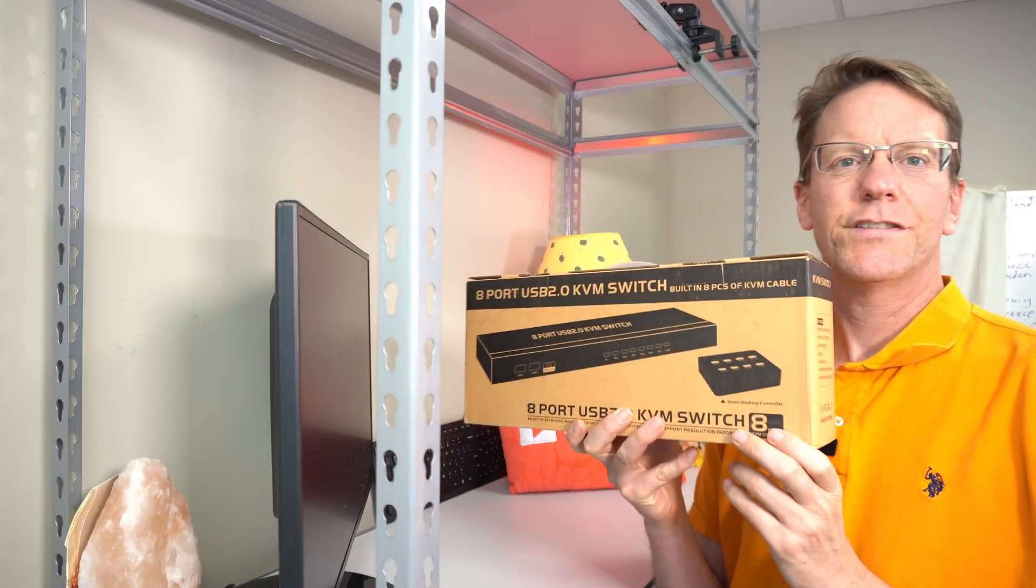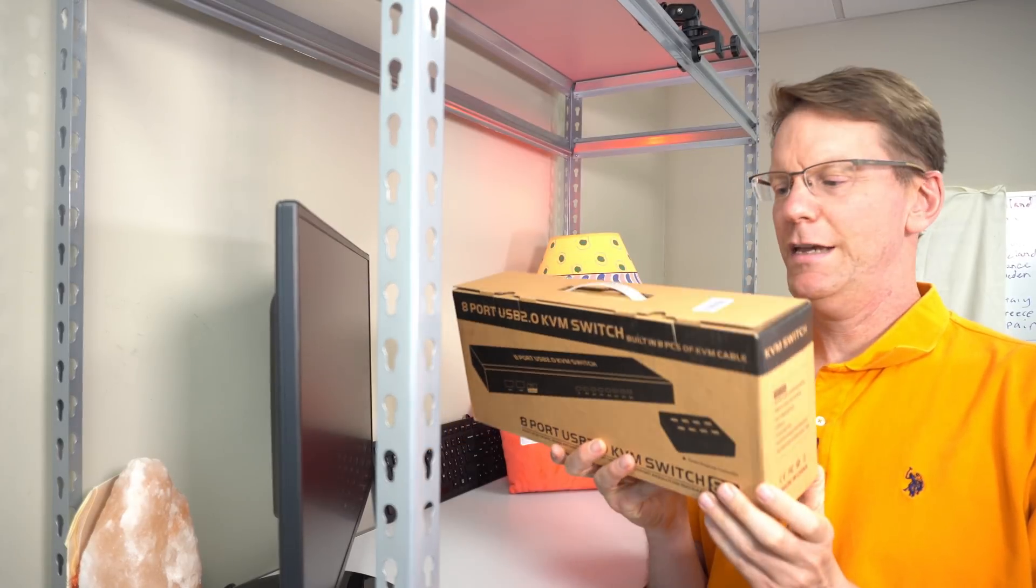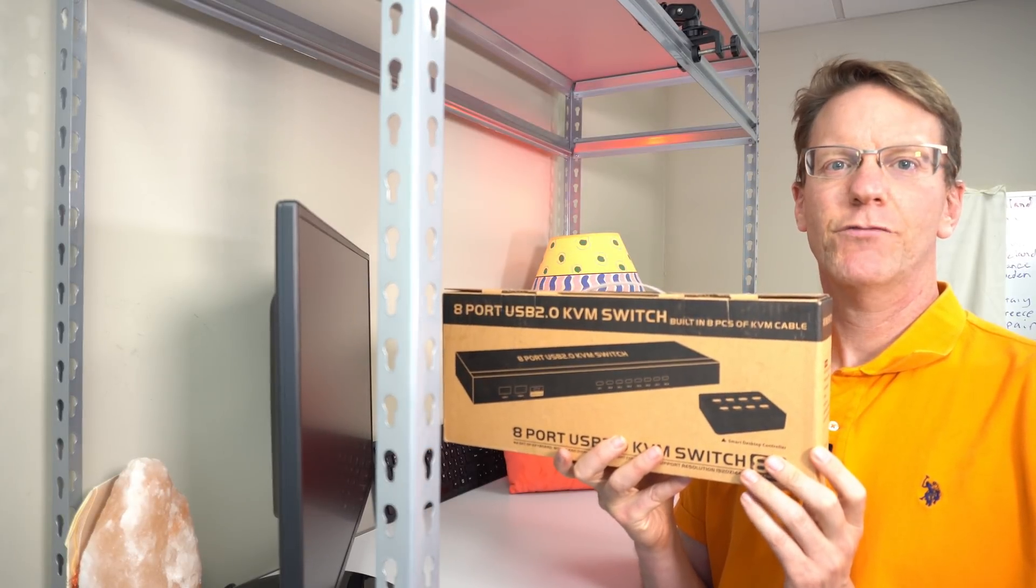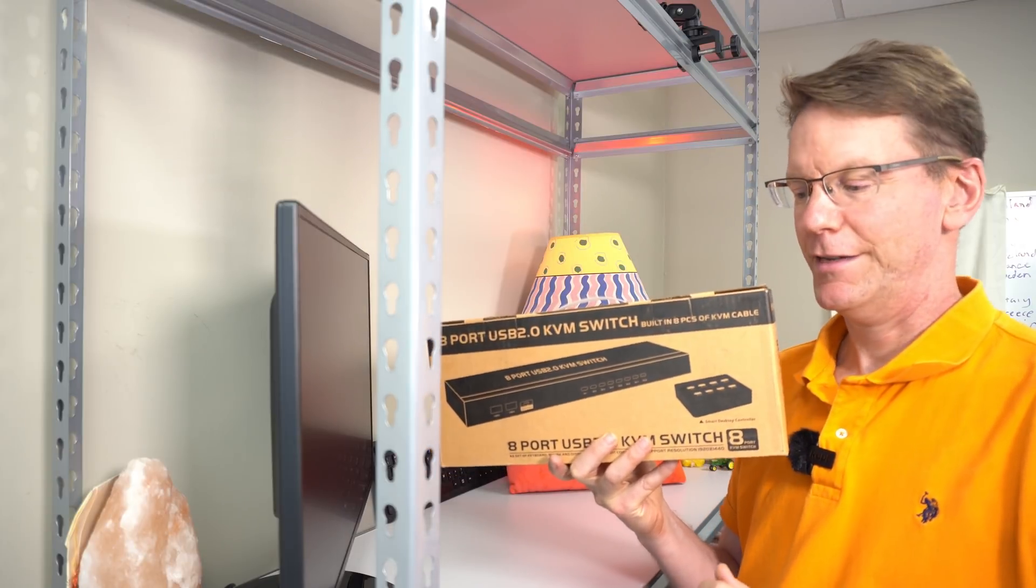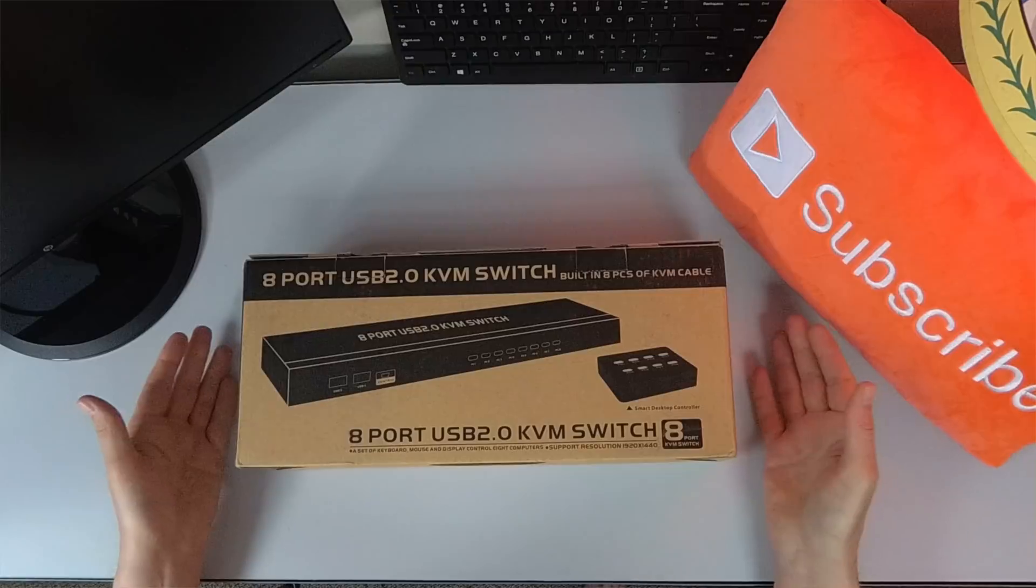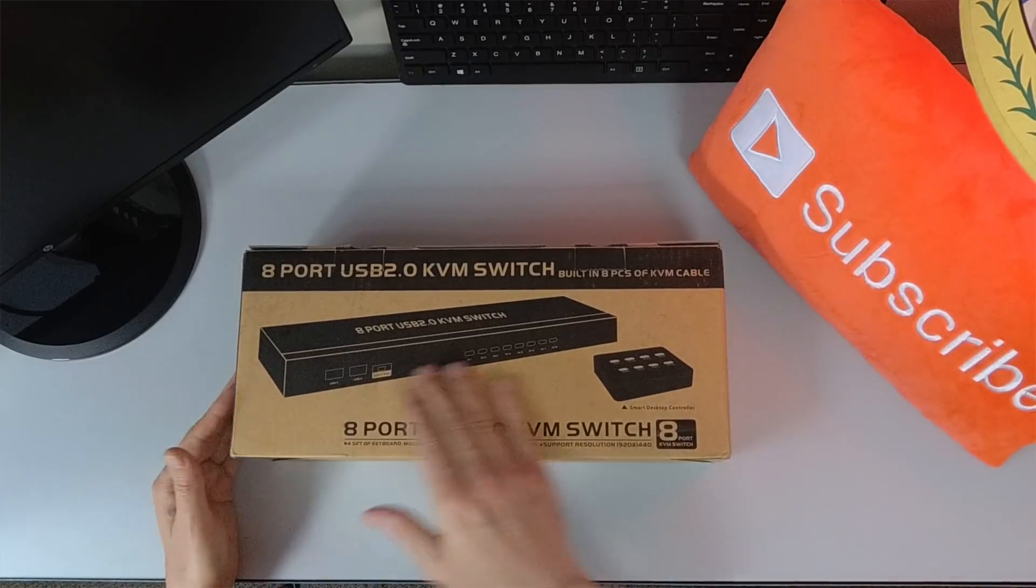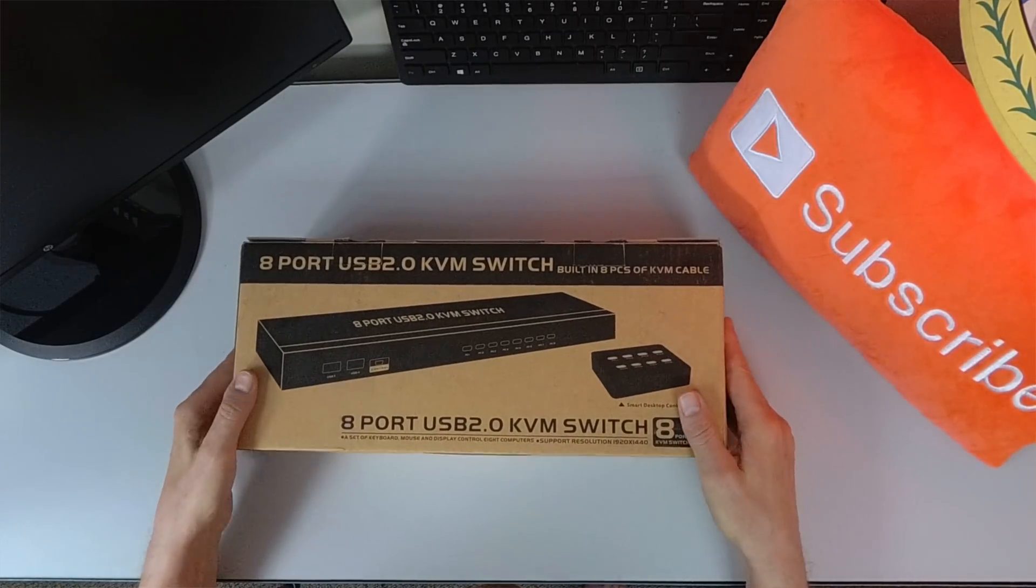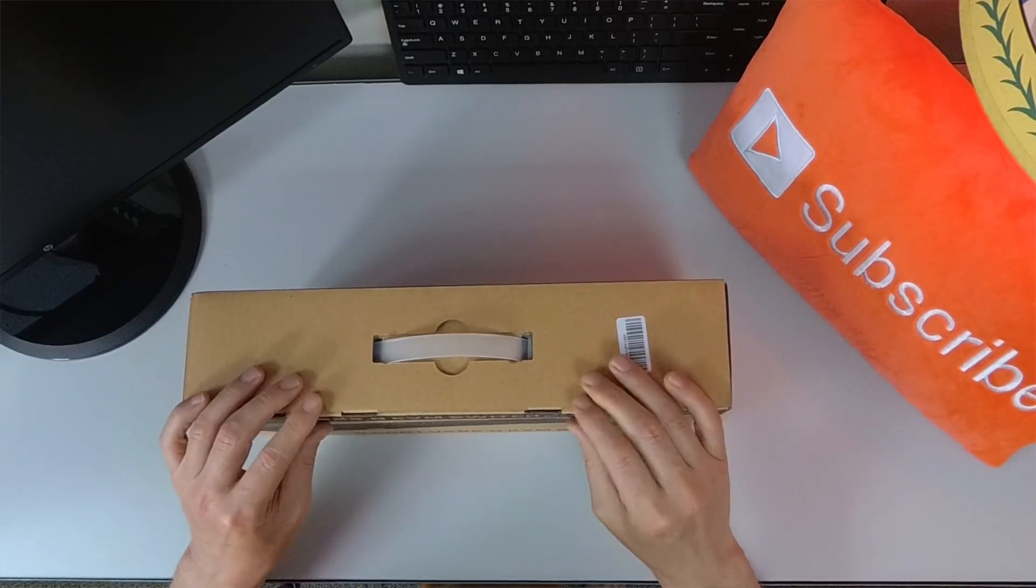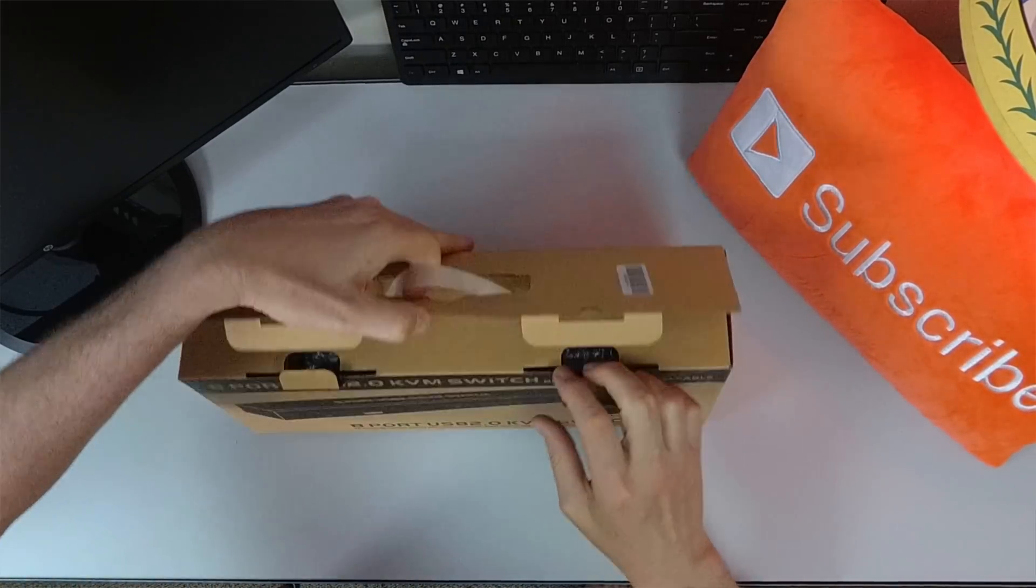Okay. So here we have the 8-port KVM switch. And so we're going to switch over to this camera and we will start unboxing this. Okay. So like I said, no company name on it, just the sort of generic KVM switch. So let's open this up.